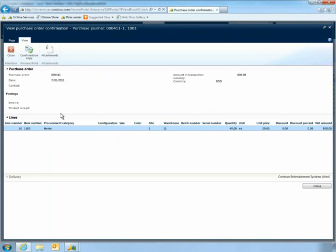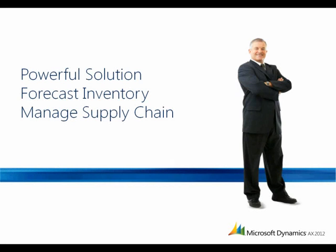Steve opens the order and gets to work immediately on manufacturing the new speaker systems. As you've just seen, Microsoft Dynamics AX 2012 provides a single, powerful solution to help your organization manage important business processes such as inventory forecasting and supply chain management.